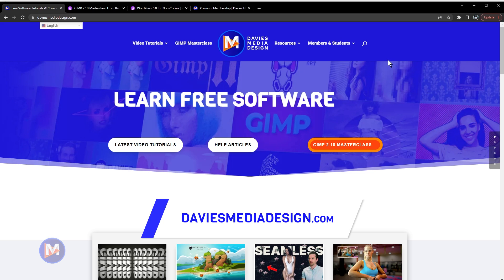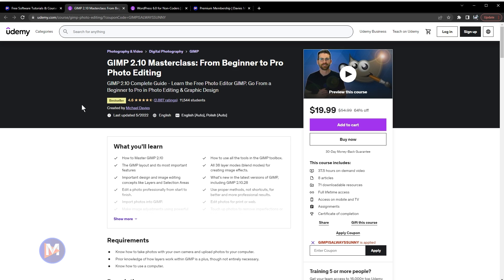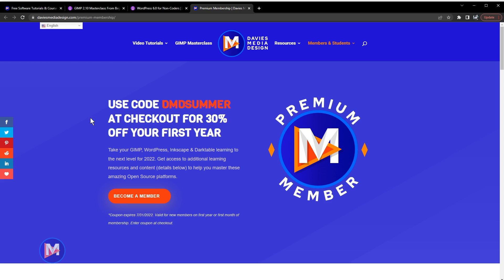Before I get into that, don't forget to check out my website at DaviesMediaDesign.com. You can enroll in my GIMP 2.10 Masterclass from beginner to pro photo editing on Udemy, or you can get access to additional content including courses from Davies Media Design by becoming a DMD Premium member. I'll include a link to this as well as all the relevant links from this tutorial in the description of the video.